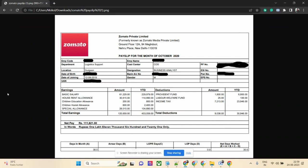Zomato gives children education allowance which is 200 rupees and cost allowance is 600 rupees. The special allowance is 28,000 rupees. It's pretty straightforward. The total earning for this employee is 120,659 rupees, which is definitely good in 2020 in Gurgaon location.